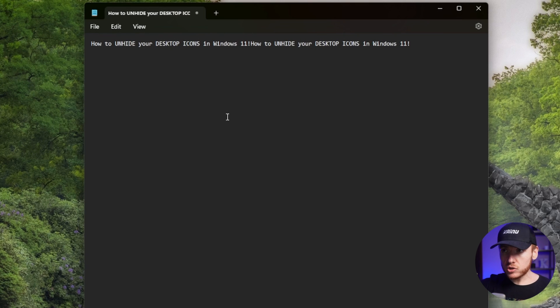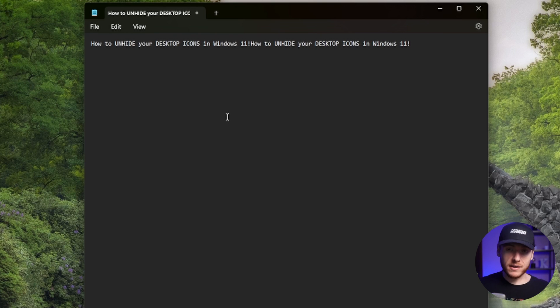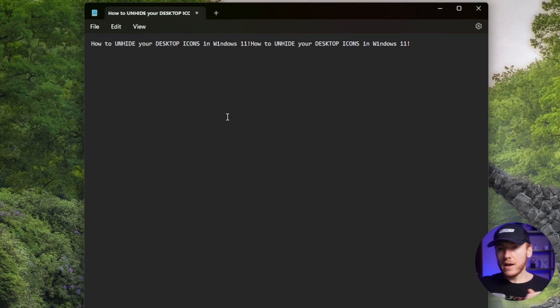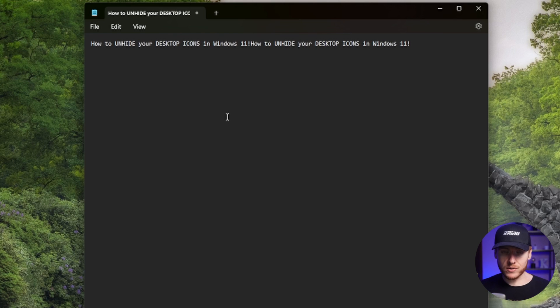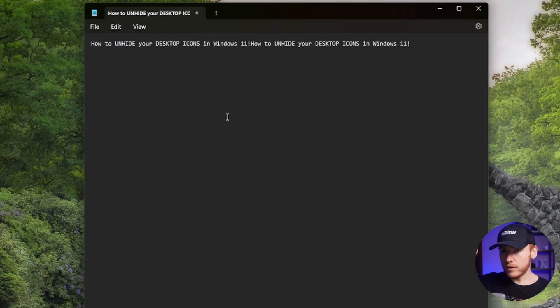It makes it very easy instead of having to go and copy-paste, copy-paste, copy-paste. All you got to do is copy, copy, copy, copy, copy, and then you go and paste, paste, paste, paste. That is how you copy like a pro in Windows 11.